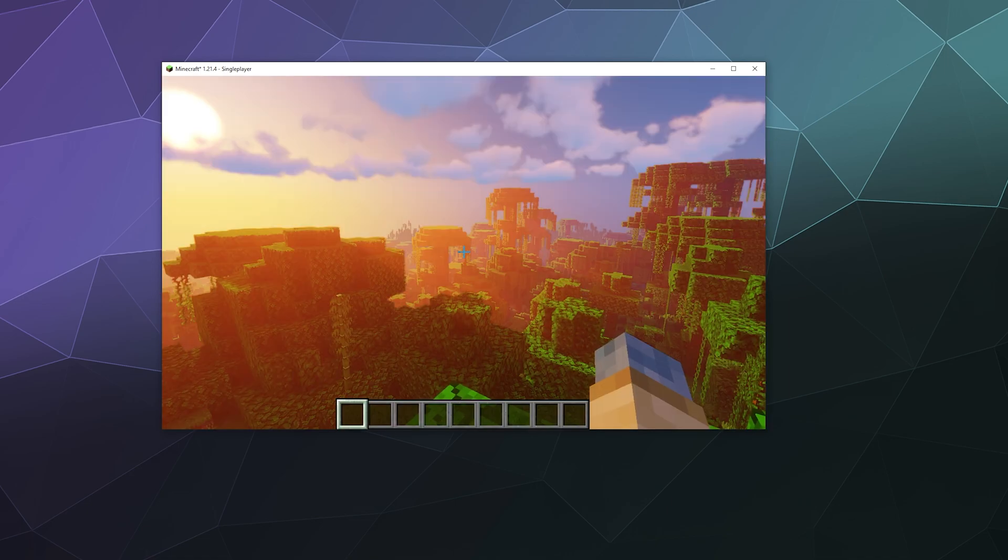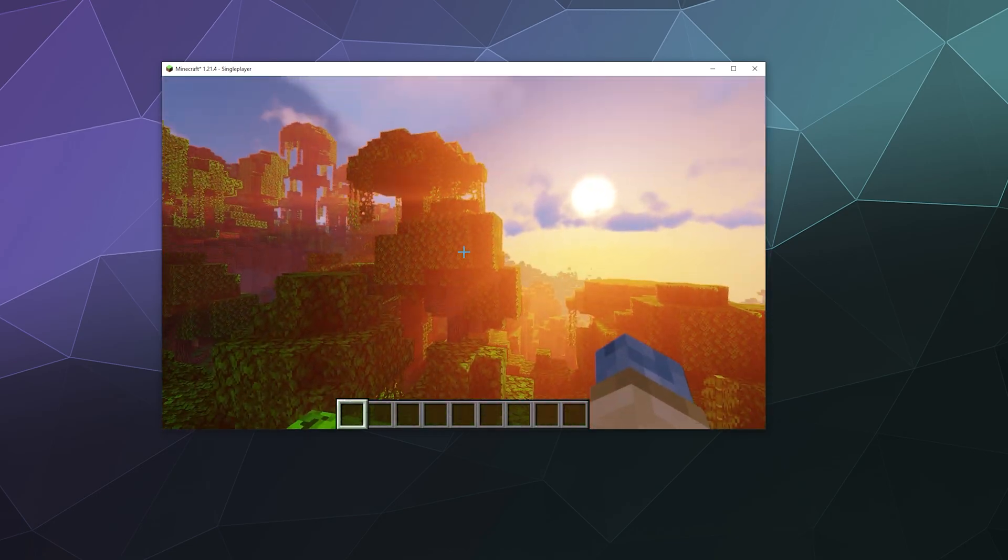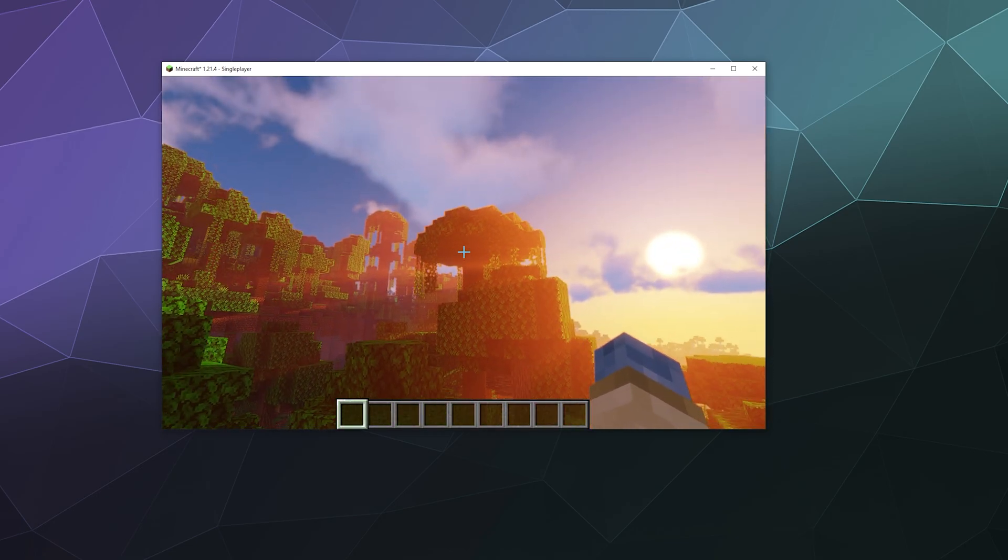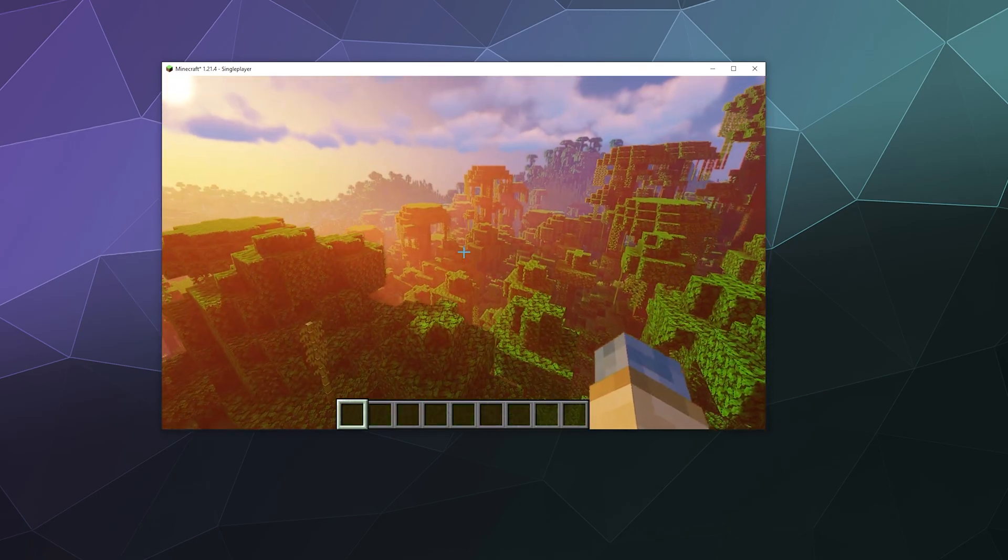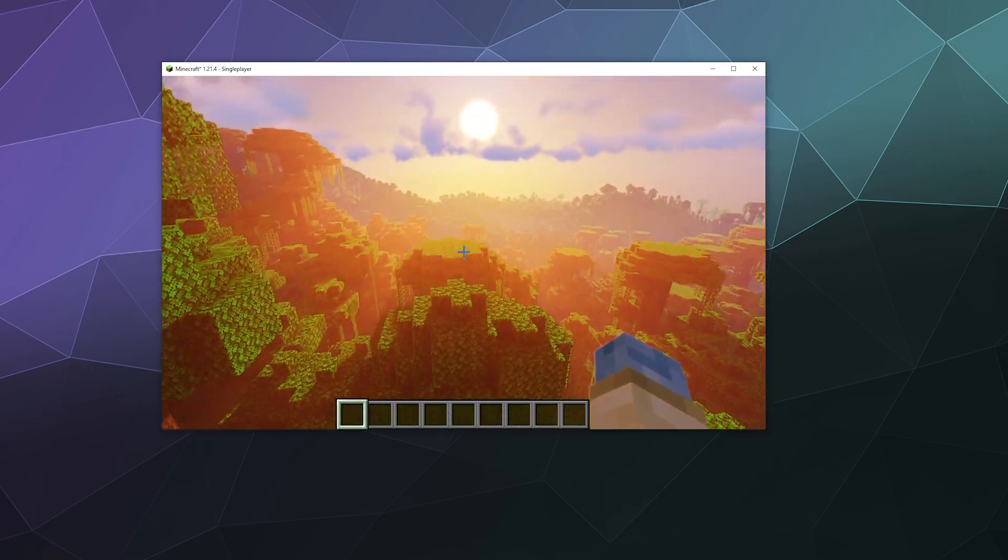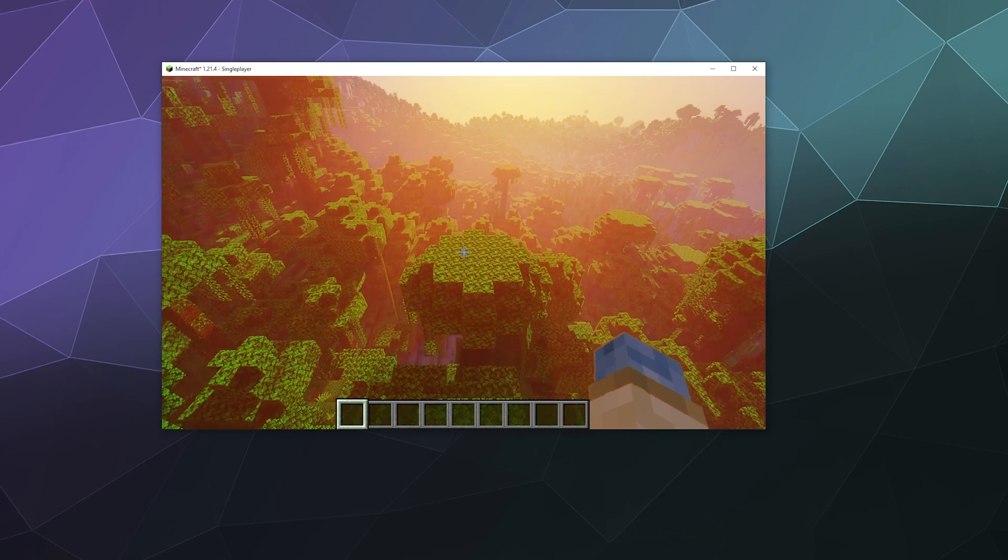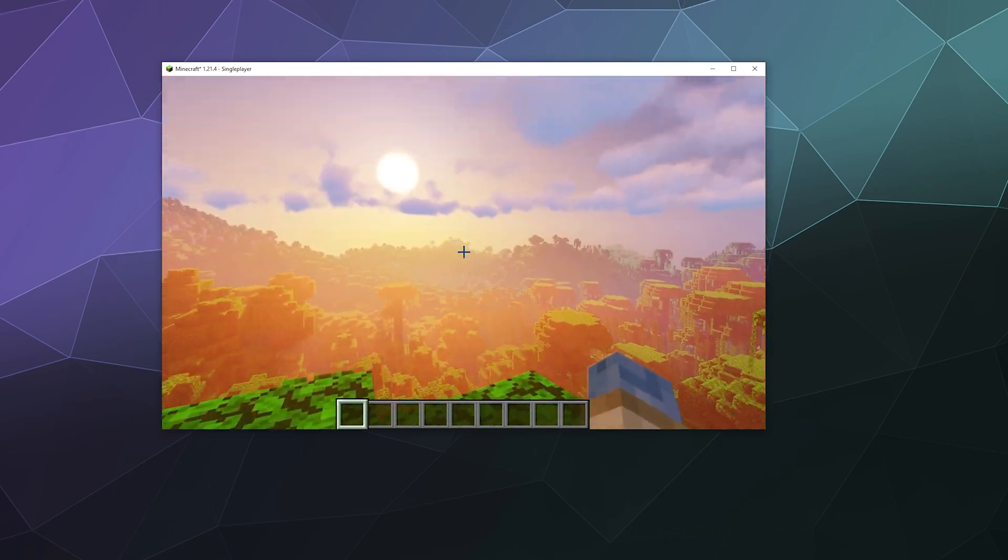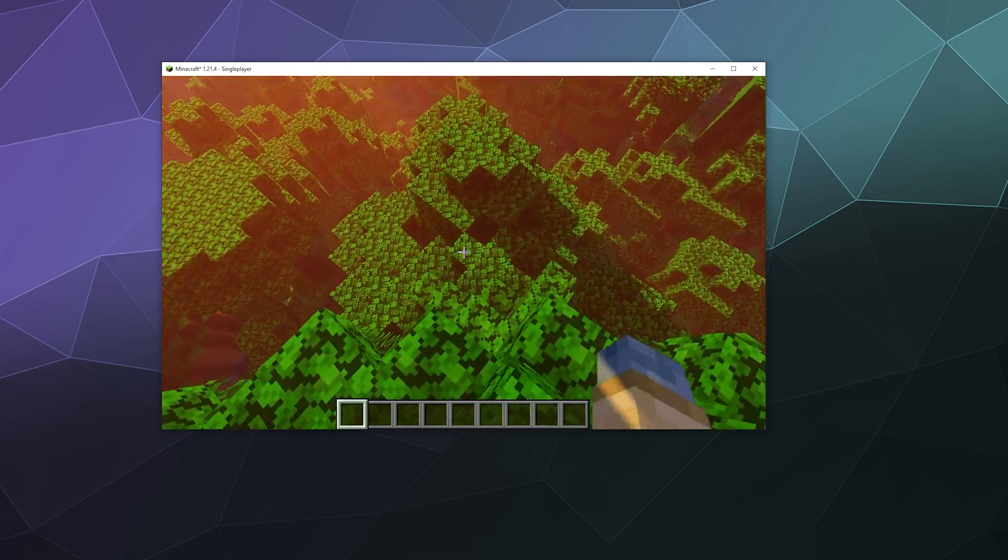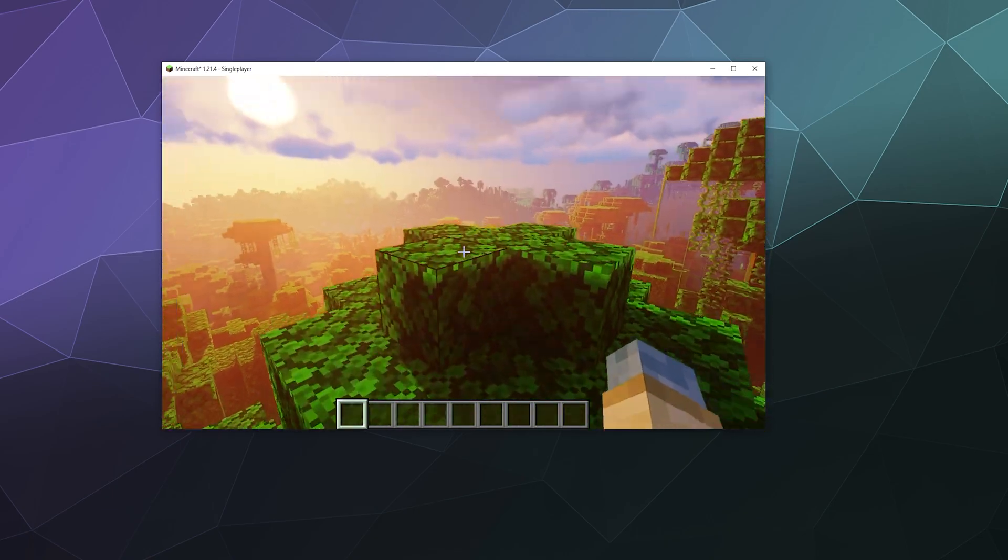And then once you're done, oh my googly goodness, look at all those crazy shaders. It makes everything look really dramatic and cinematic like I'm inside of some kind of action movie in a jungle.